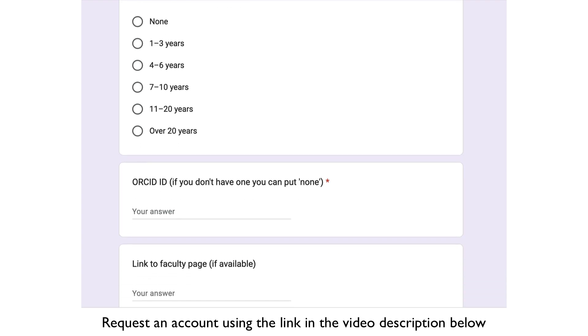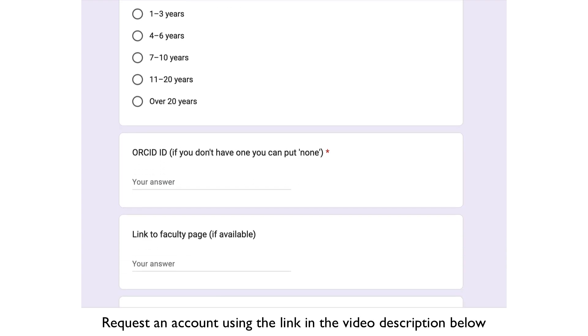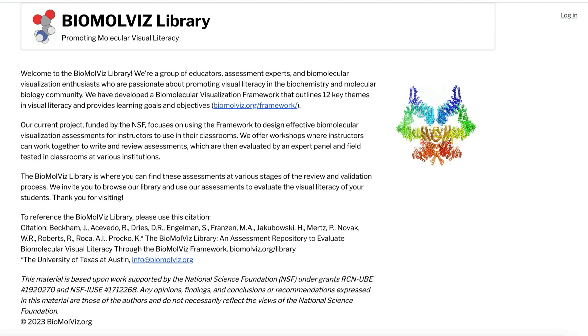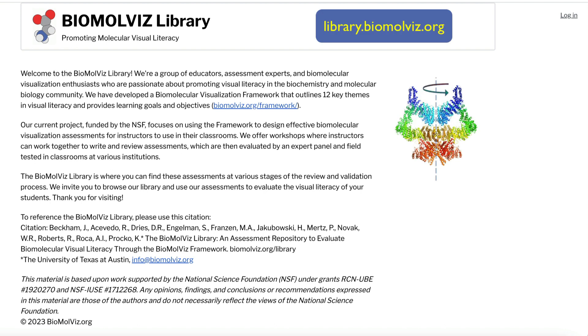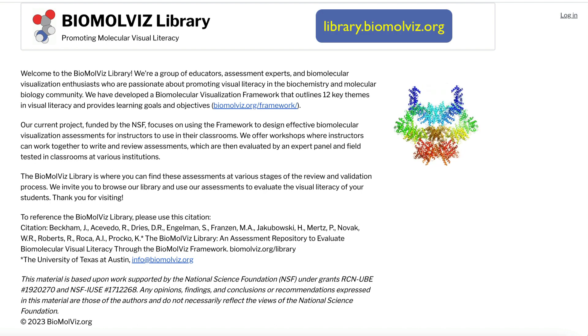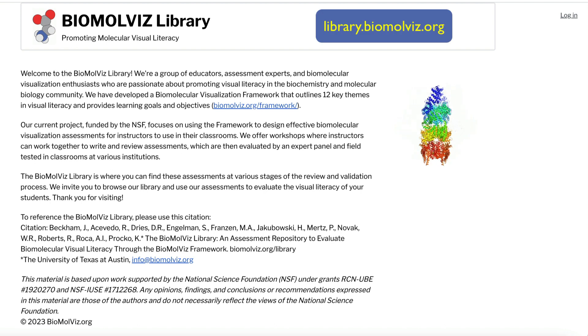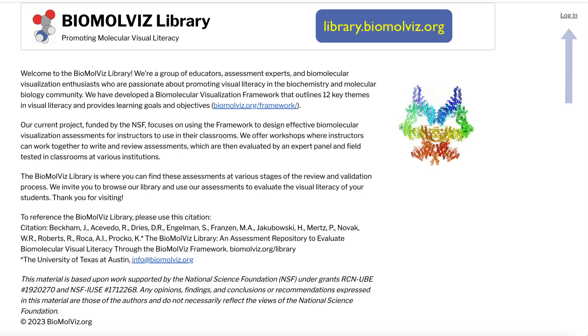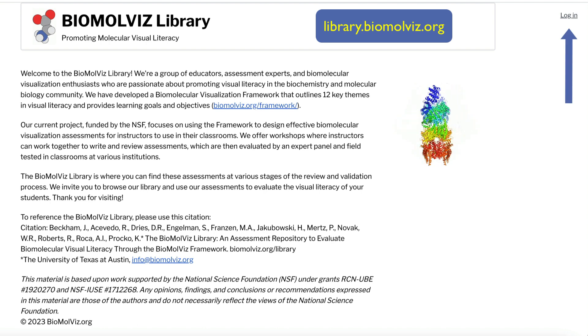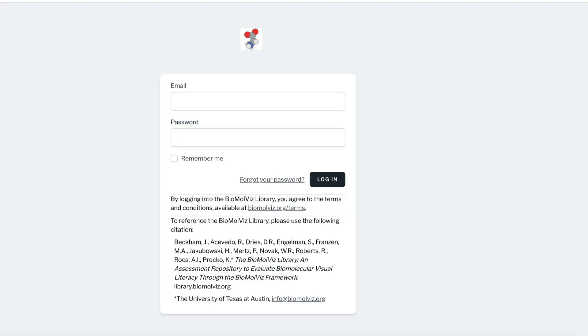We'll send an email confirmation once we've set up your account. Navigate to the library at library.biomoleviz.org and click the Login button on the upper right-hand side. The first time you log in, use the Password Reset link to select your unique password.